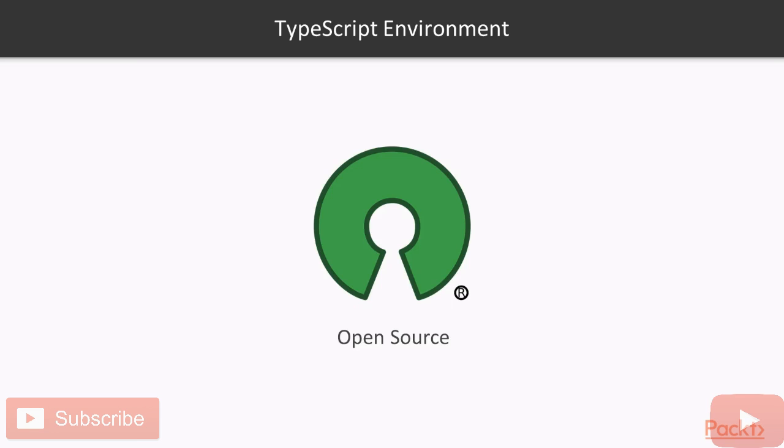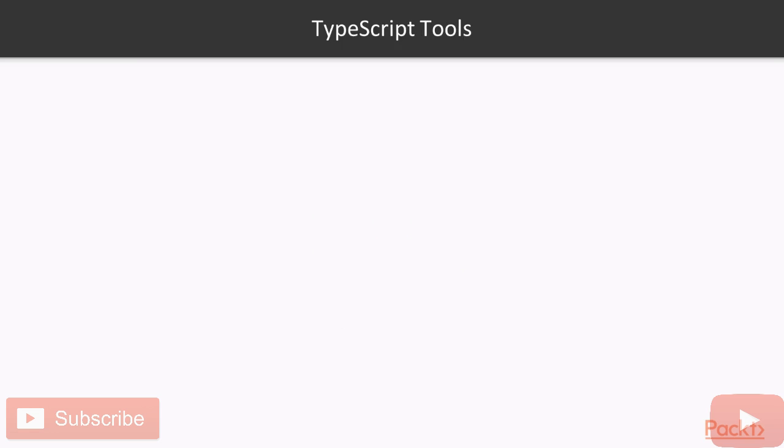As you know, TypeScript is an open source technology. It can run on any browser, any host, and any operating system. But for this to happen successfully, we will need the following tools to write and test TypeScript code.